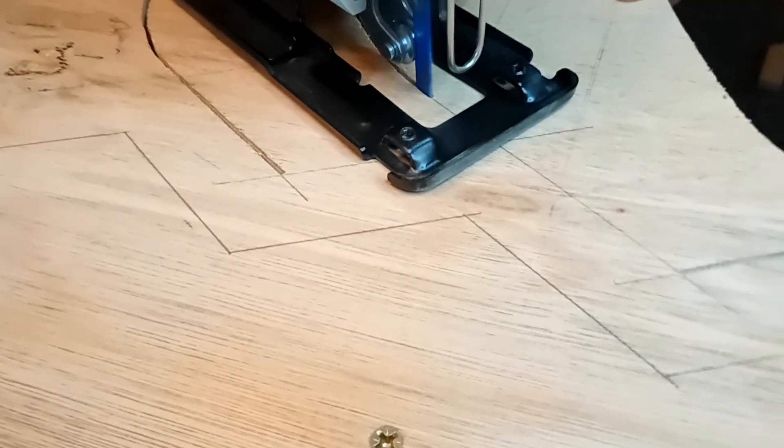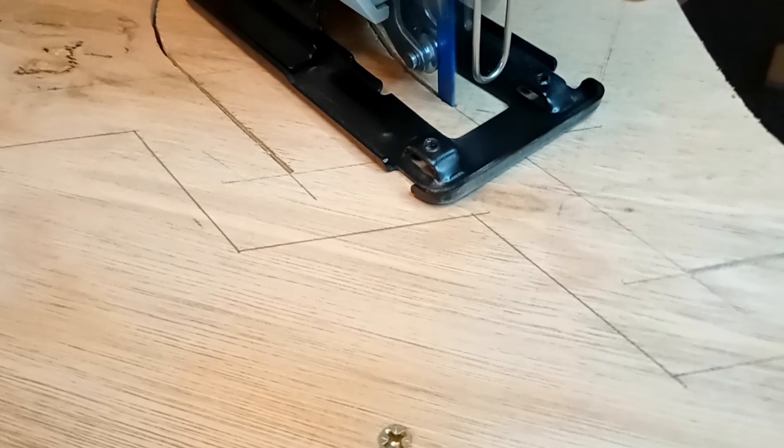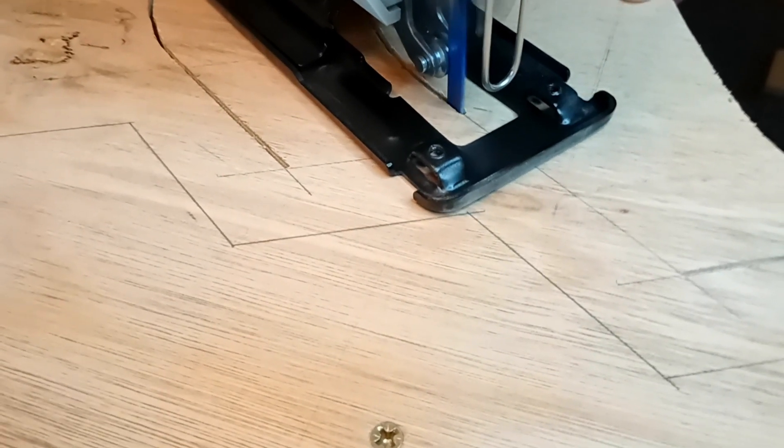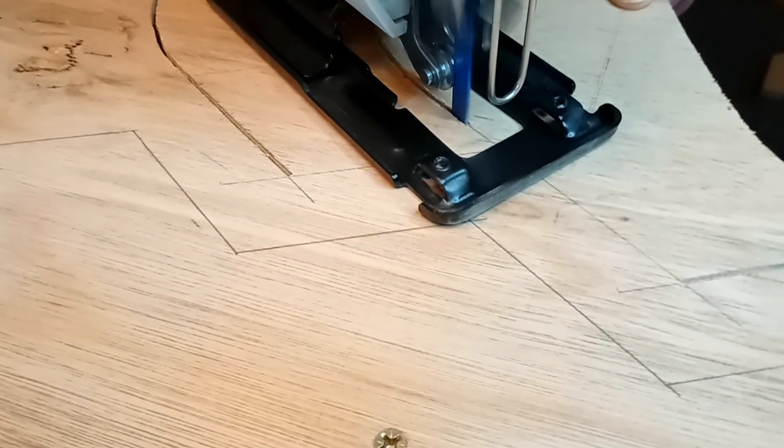To cut out the shape we used a jigsaw and cut one line at a time to try and make it as accurate as we could.